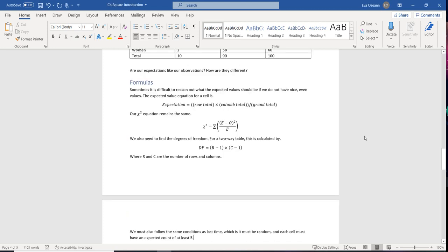We use proportions to figure out expected values, but there's a formula: take the row total times the column total for that cell and divide by the grand total. The chi-square equation is: take the observed minus the expected, square that difference, and divide by the expected value. Then add those up for every single cell.